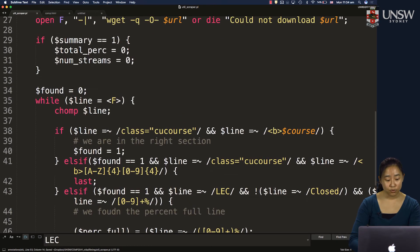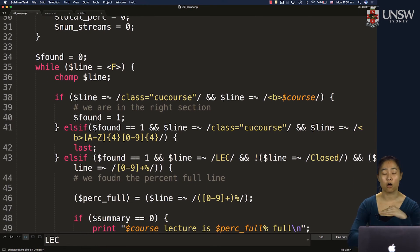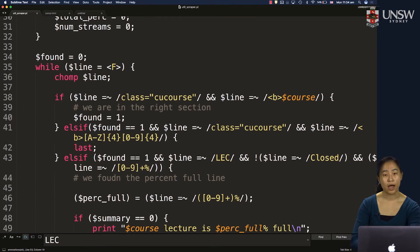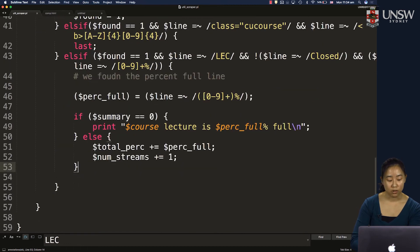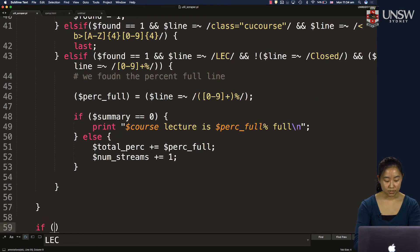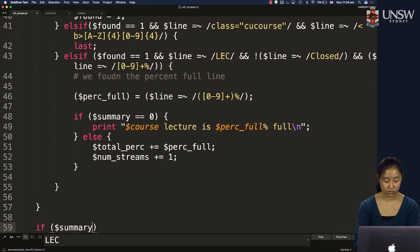But at some point, we do have to print this. And it's going to be after we figure out all the lecture stream information. So outside of this while loop over here, we want to add a variable. Check. So we want to check if summary was 1.